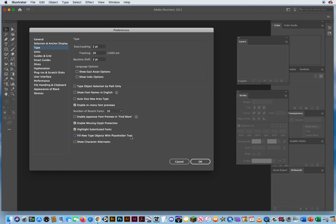Do not fill my type with placeholder text. As soon as I click, I'll see the type when I start typing, not when I see this Latin text. It just gets in the way. So I'm going to turn off those two features.